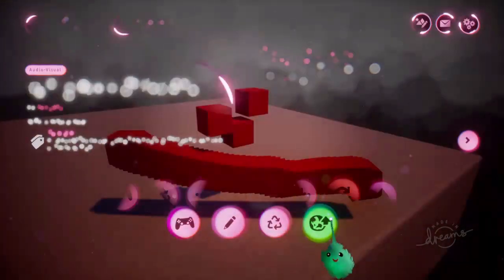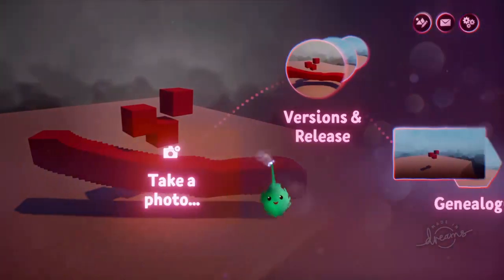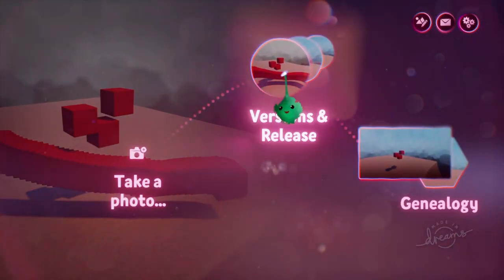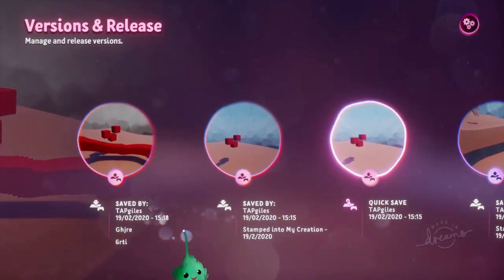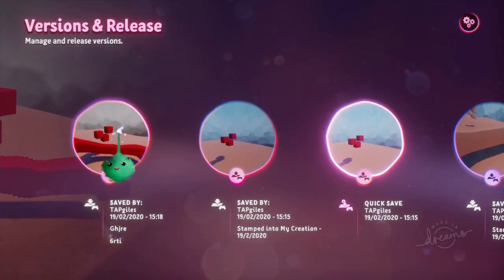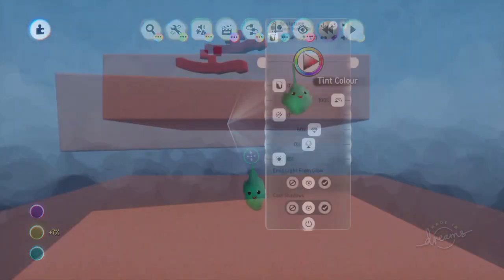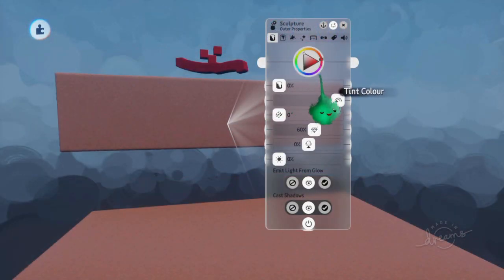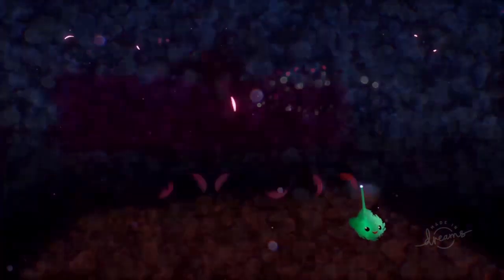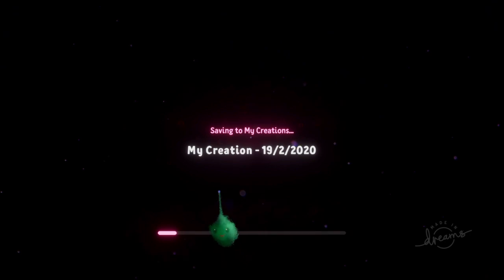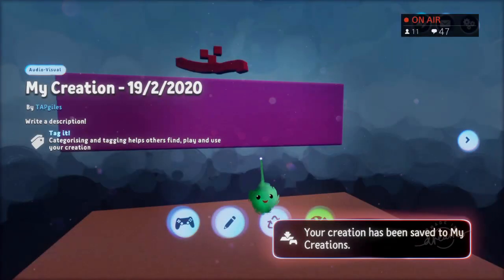Now when you go out and scroll to the right using the left stick, you have versions and release. So these are all the versions, and this is the version that we just saved. Now if we go and edit this again, make the ground purple, and save that version, that will be the latest quicksave version in that list.